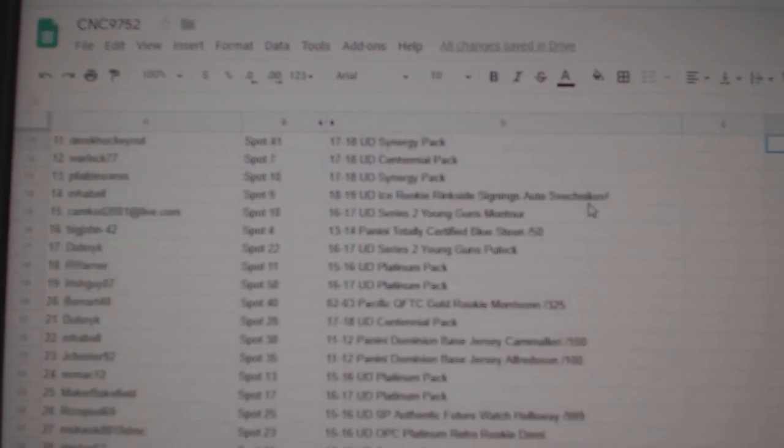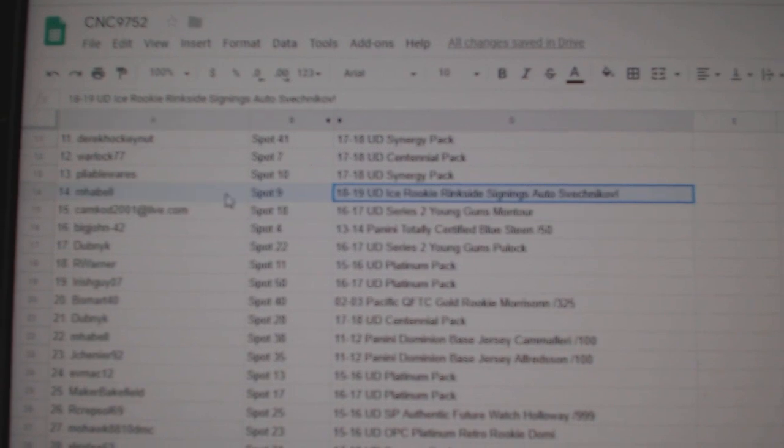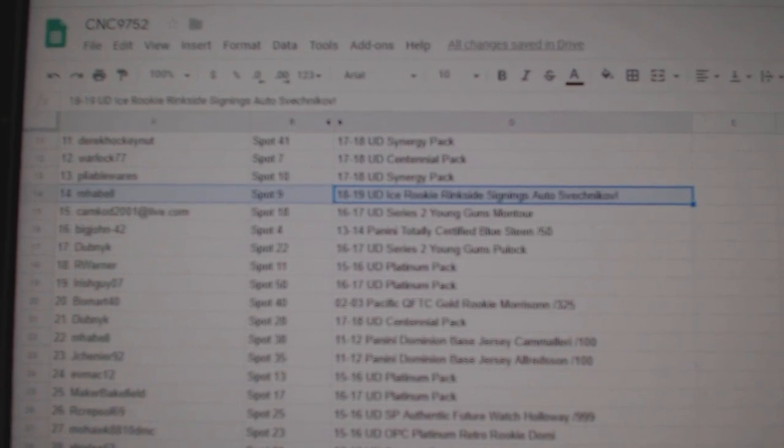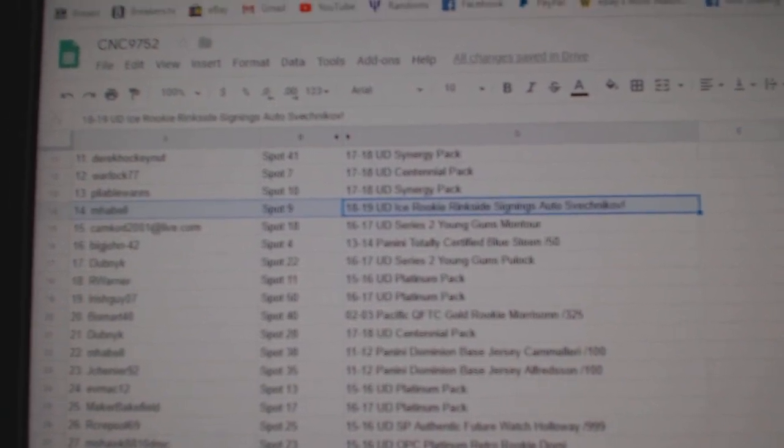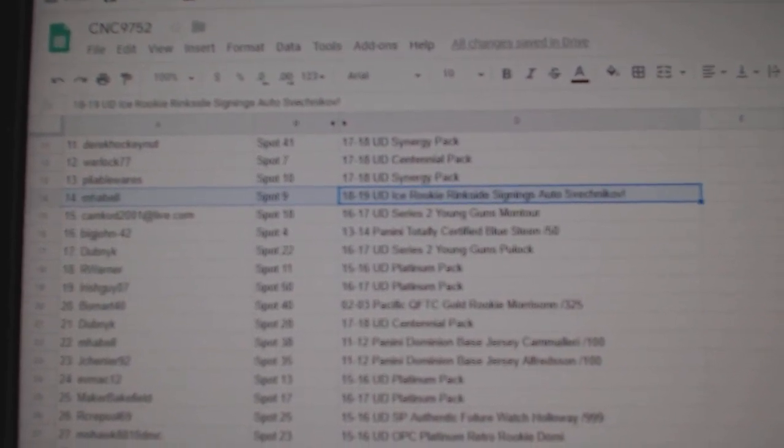Do-do-do! Rink-side signings auto of Andrey Svechnikov goes to M. Havel!